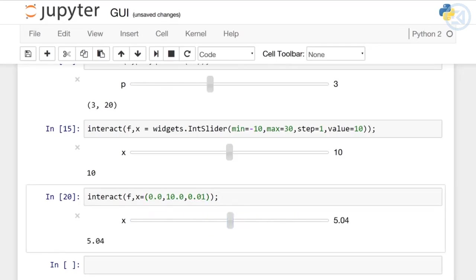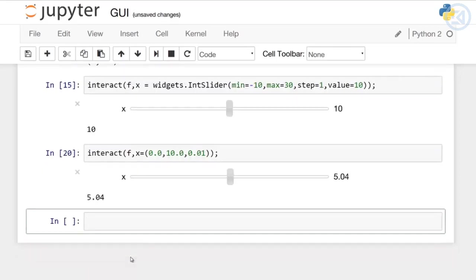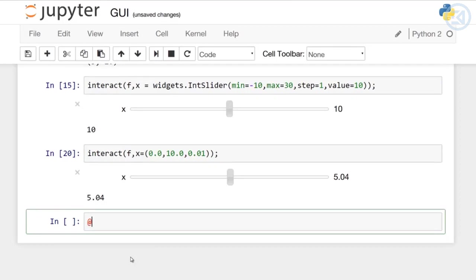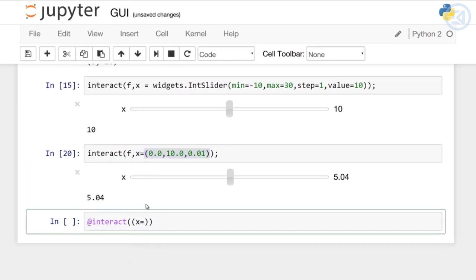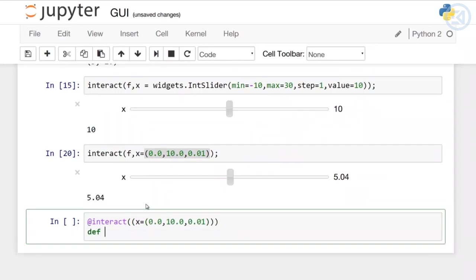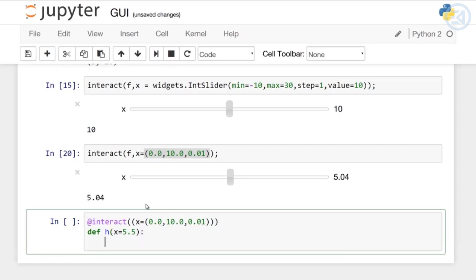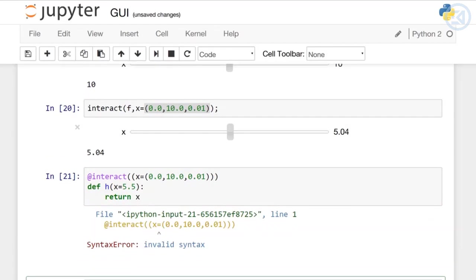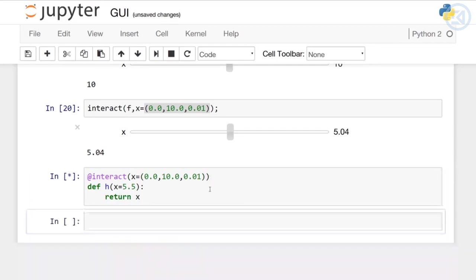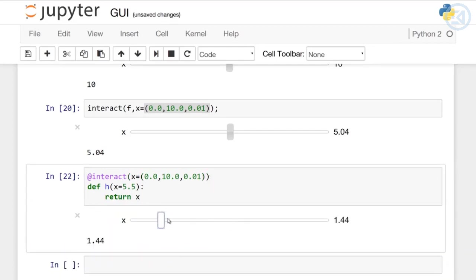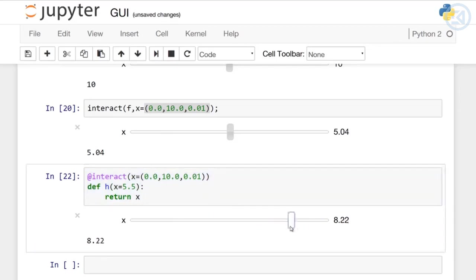For both integer and float valued sliders, we could actually put this in as a decorator. I could say @interact and pass in this exact same tuple, decorate a function. Let's say this function starts at x equals 5.5 since we're dealing with floating points. It just returns x. There we go, same thing. This is just to reiterate the concept that you can use decorating with interact. It'll make your code look a little cleaner, but it's totally up to you depending on how you like to manage your code.